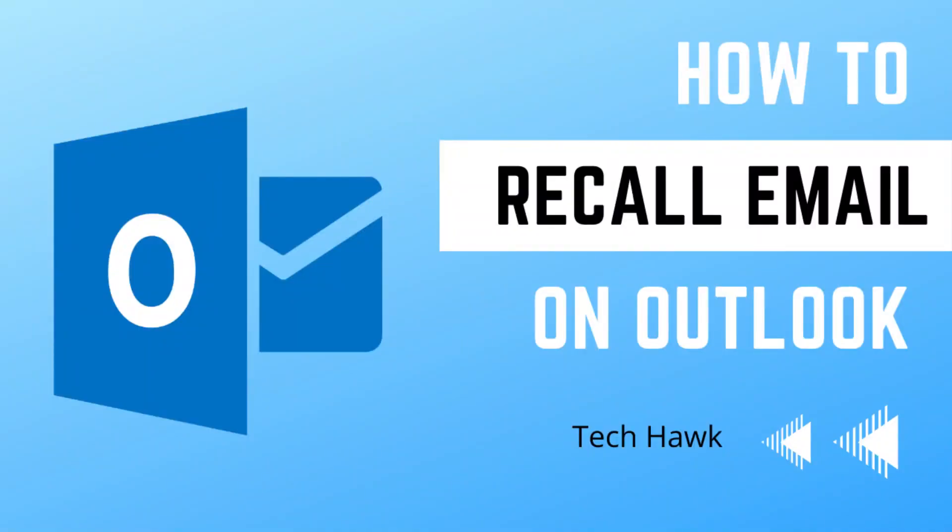Hello everyone, welcome to TechHawk. In this video I am going to show you how to recall or replace an email which has already been sent.